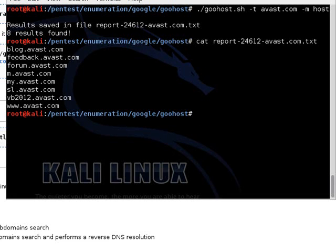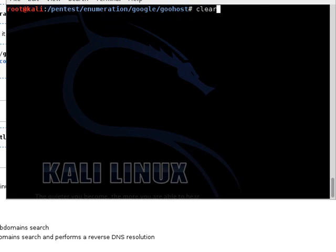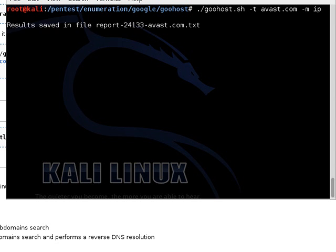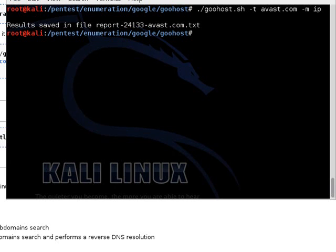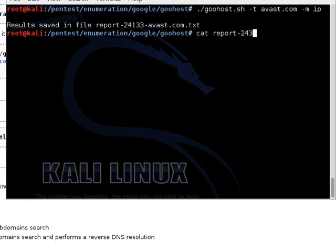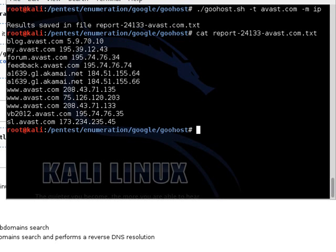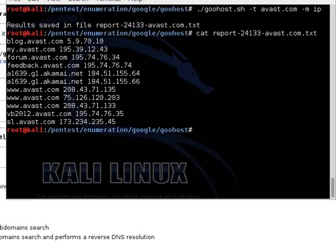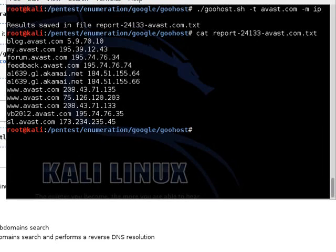Now we can go ahead and clear our screen. Hit an up arrow. And change it from host to IP. And we have our results again that we are going to cat out. And as you can see, we now have both the host name and the IP address for that host name.